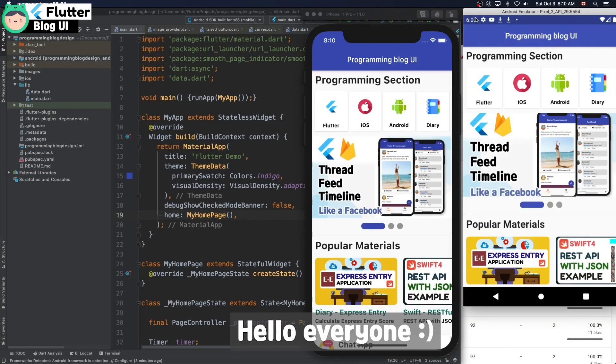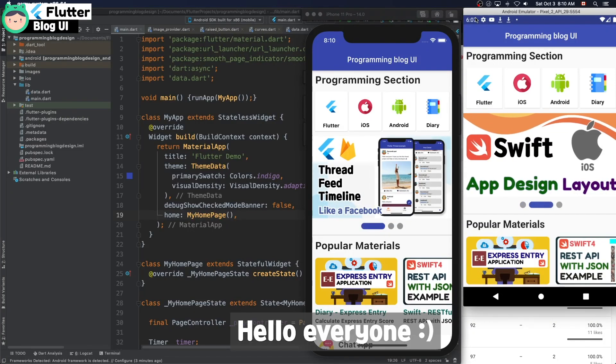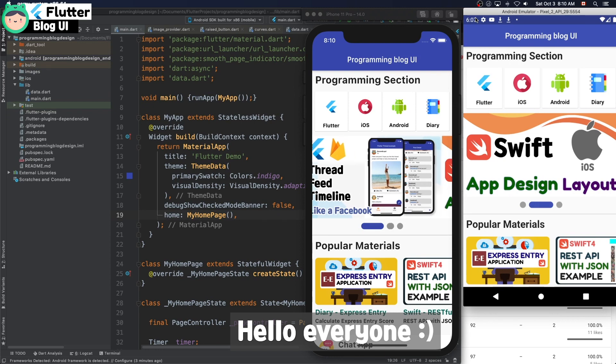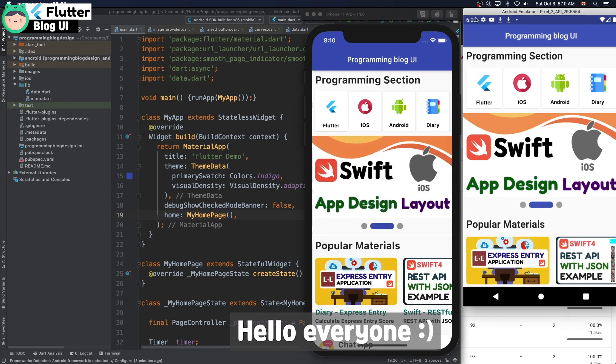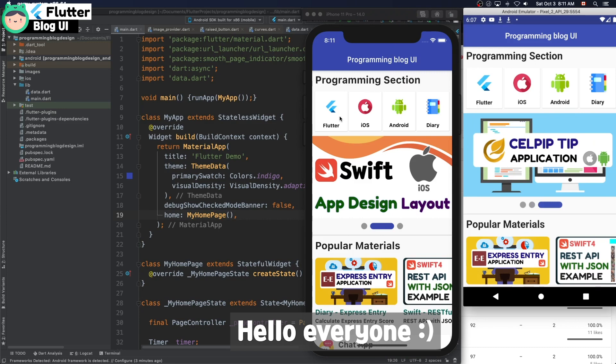Hello everyone. This is Roid Kim. I made a programming blog UI and I would like to share this code with other developers.